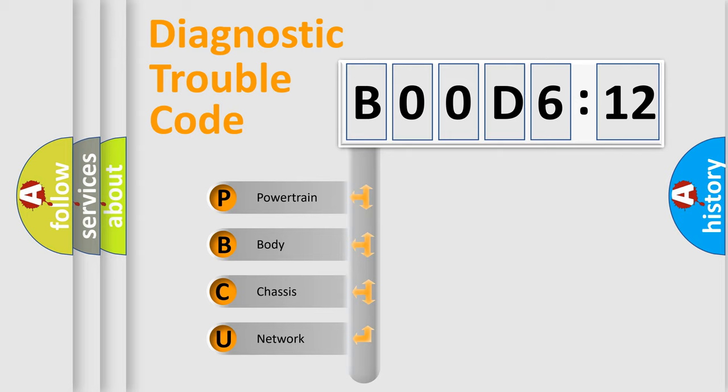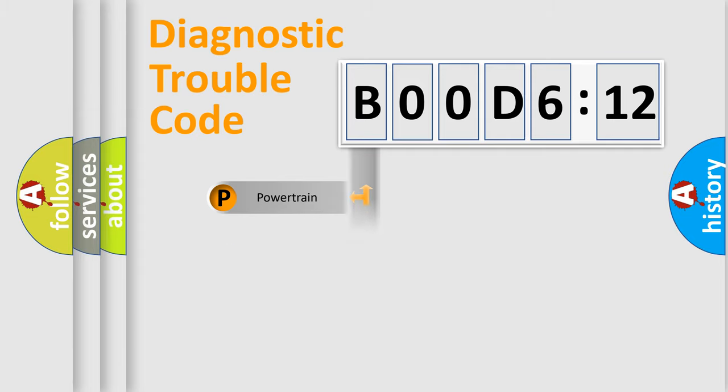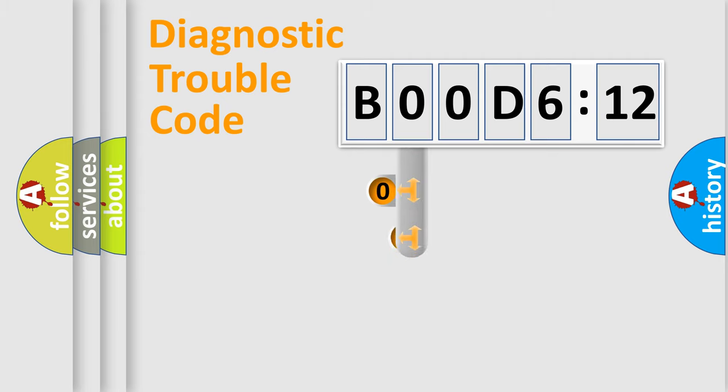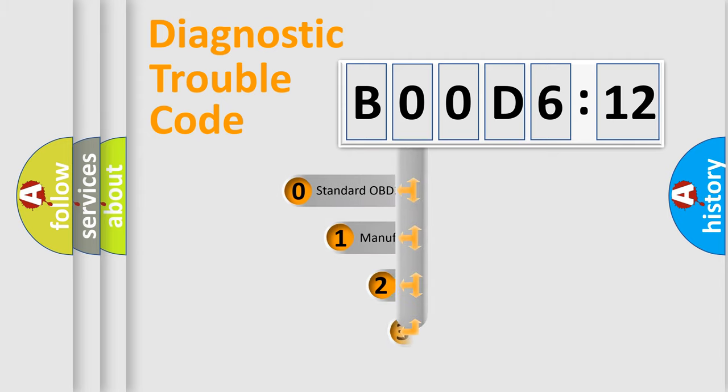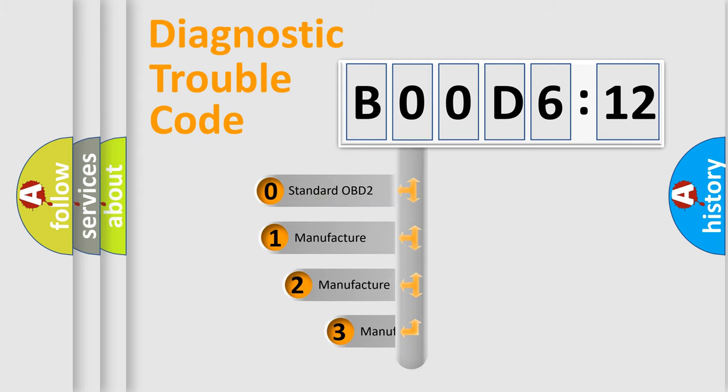We divide the electric system of automobile into four basic units: Powertrain, Body, Chassis, and Network. This distribution is defined in the first character code.